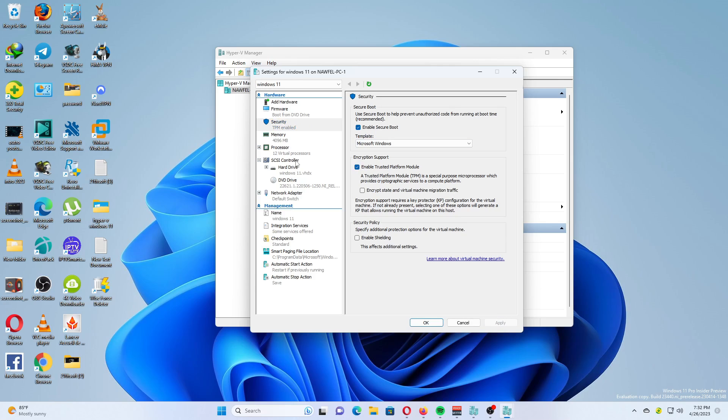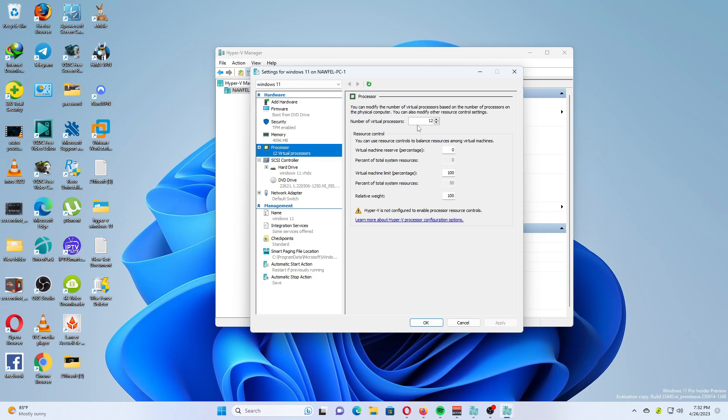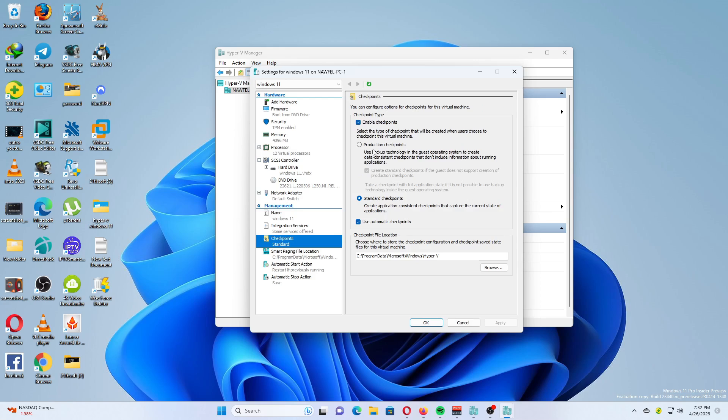Switch to the Processor section on the left. Set the number of virtual processors value to at least 2. Now, I recommend you to switch to Checkpoint Settings and enable Checkpoints if they are disabled. That's a really great feature that allows to quickly restore a broken VM without reinstalling the Guest OS.